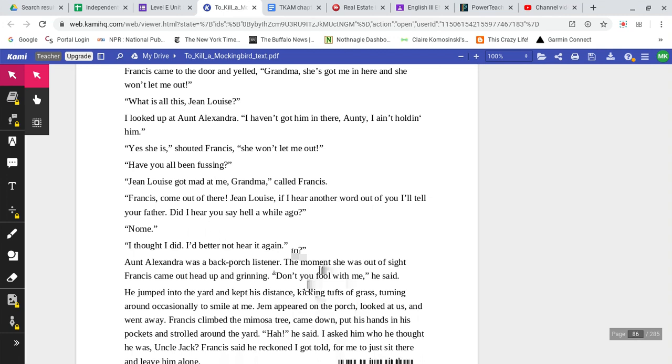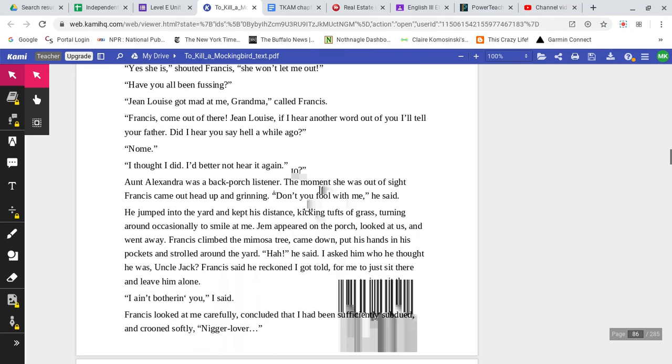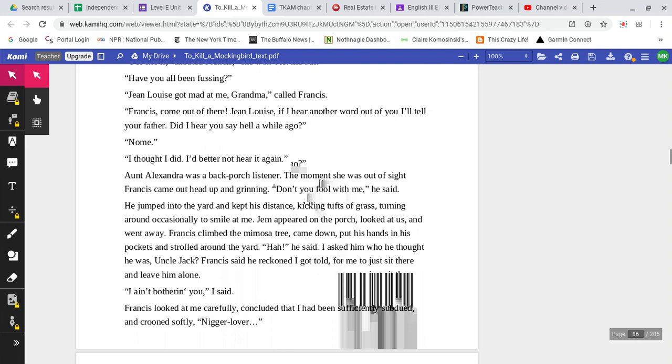Have you all been fussing? Jean Louise got mad at me, Grandma called Francis. Francis, come out of there. Jean Louise, if I hear another word out of you, I'll tell your father. Did I hear you say hell a while ago? No, ma'am. I thought I did. I'd better not hear it again. Aunt Alexandra was a back porch listener. The moment she was out of sight, Francis came out, head up and grinning. Don't you fool with me, he said. He jumped into the yard and kept his distance, kicking tufts of grass, turning around occasionally to smile at me. Jem appeared on the porch, looked at us, and went away. Francis climbed the mimosa tree, came down, put his hands in his pockets, and strolled around the yard. Ha! He said.